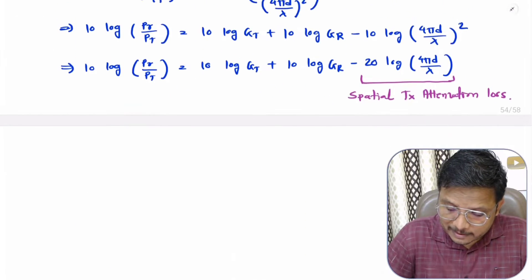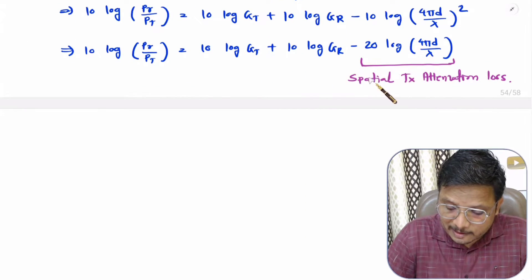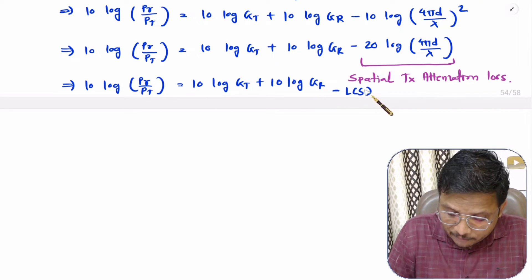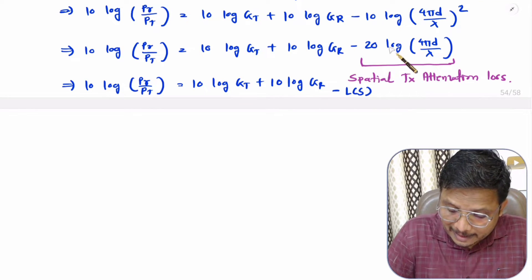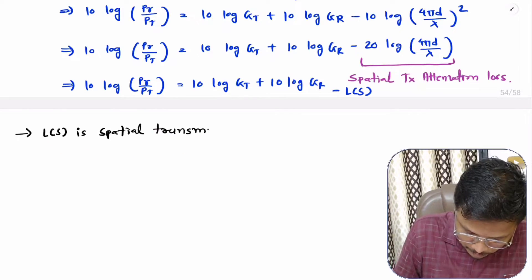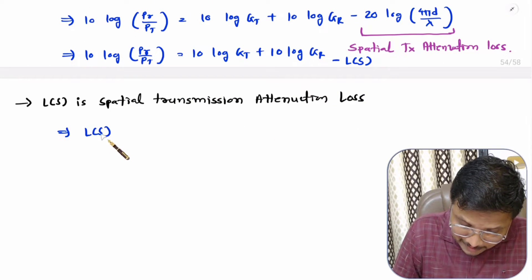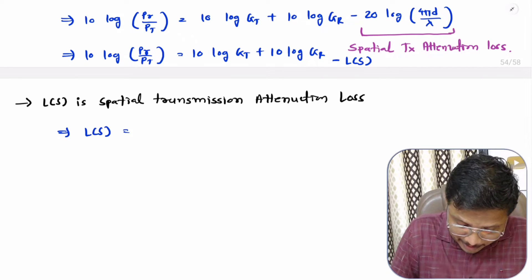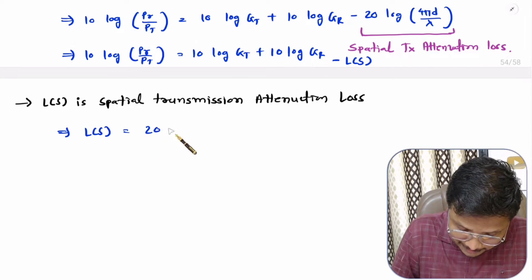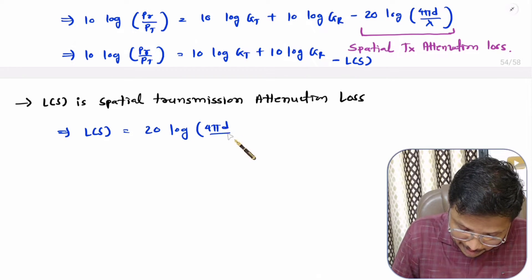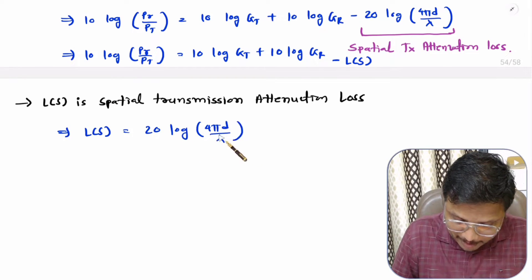Let me take this loss term separately. So L_s, that is spatial transmission loss, equals 20 log of (4πD/λ).